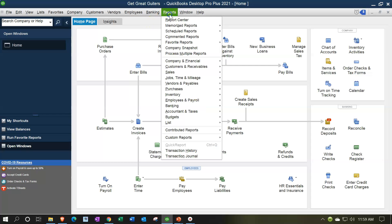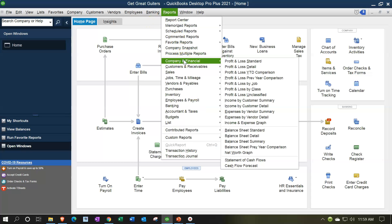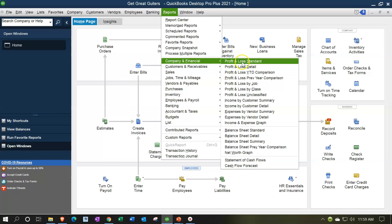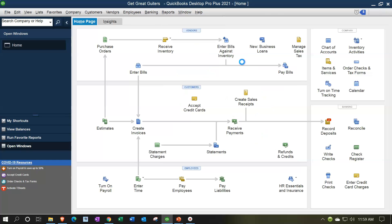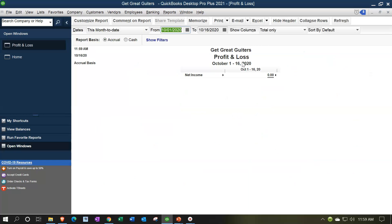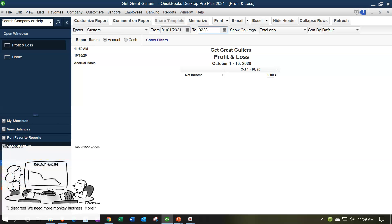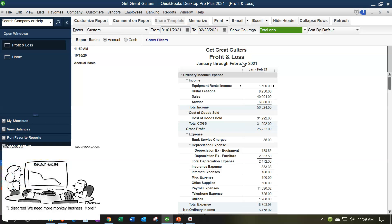Let's start off with that, opening up the P&L profit and loss, going to the reports drop down, company and financial, and profit and loss standard report. Changing the dates up top from 01/01/21 to 02/28/21. We're looking up top at the income area.